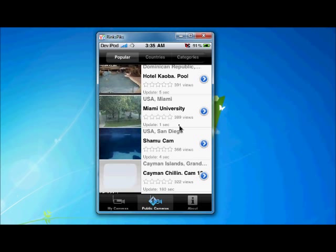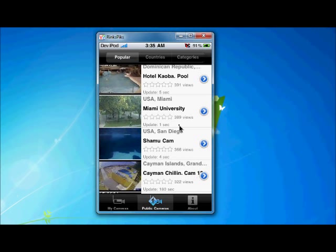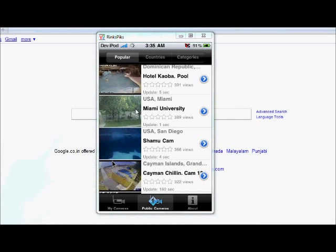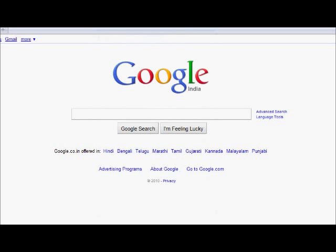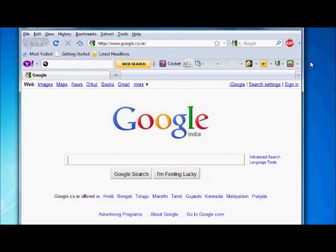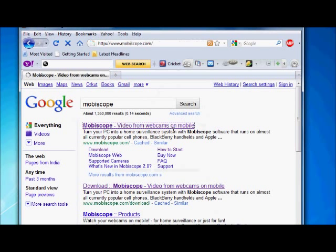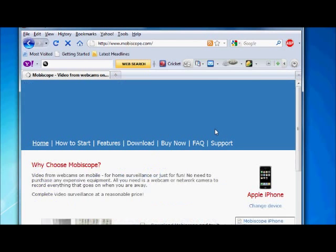If you want to see a computer cam in your iPhone or in your iPad, then you just need to install a MobiScope desktop software in your computer. You just need to go to the MobiScope website. Here it is. Search your MobiScope.